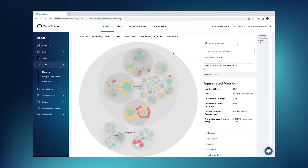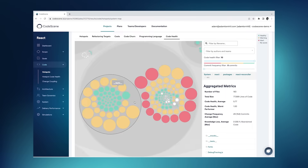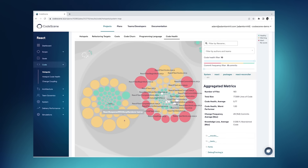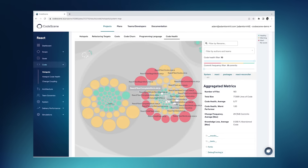Everything that's yellow — and you see a large area down here — indicates an increased maintenance cost and an increased risk for defects. This is where we have a number of code health issues, and if we're not careful, we might end up in the red category, which shows code with a significant amount of technical debt.